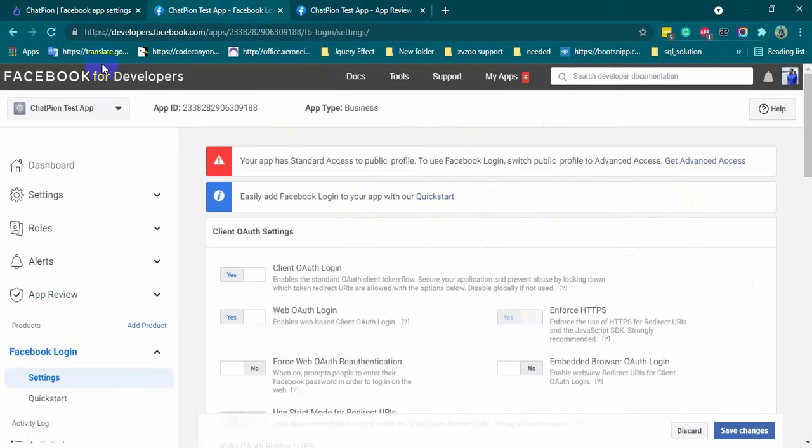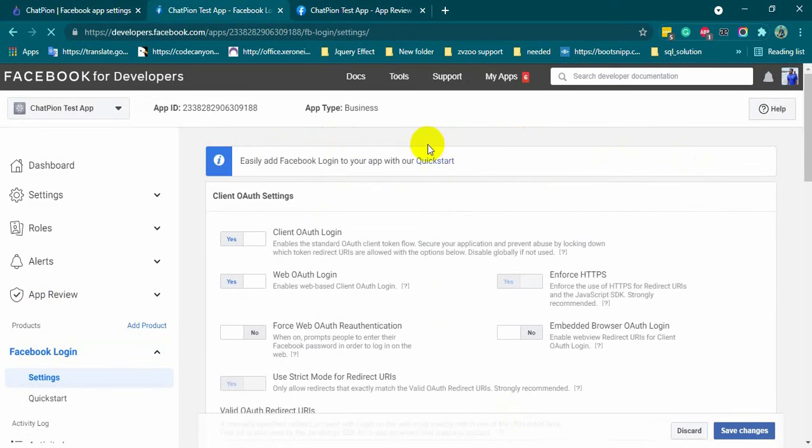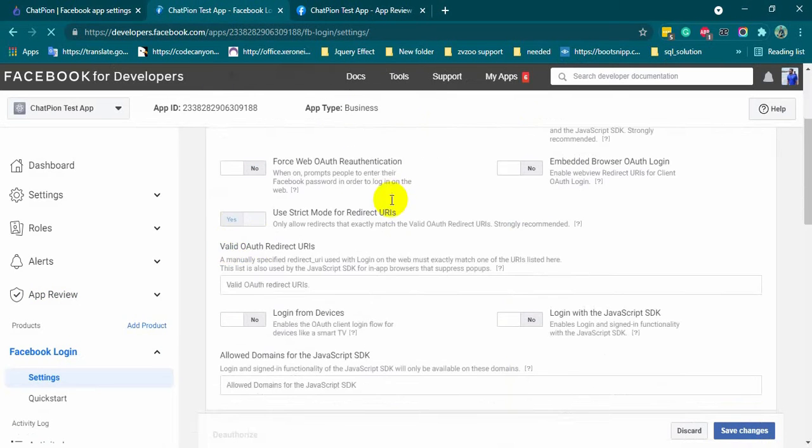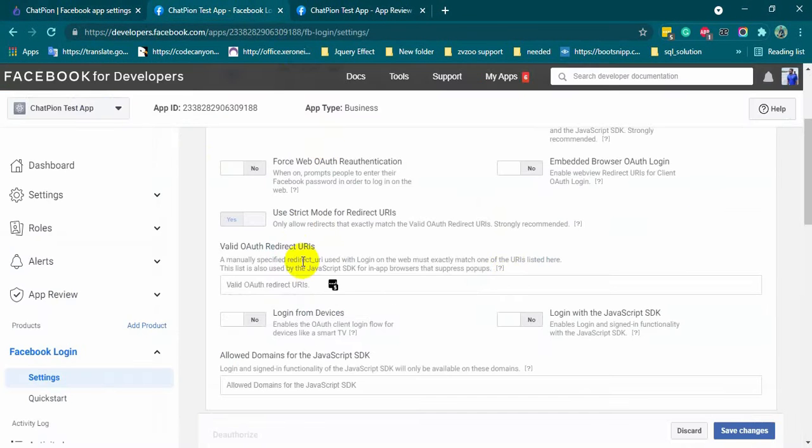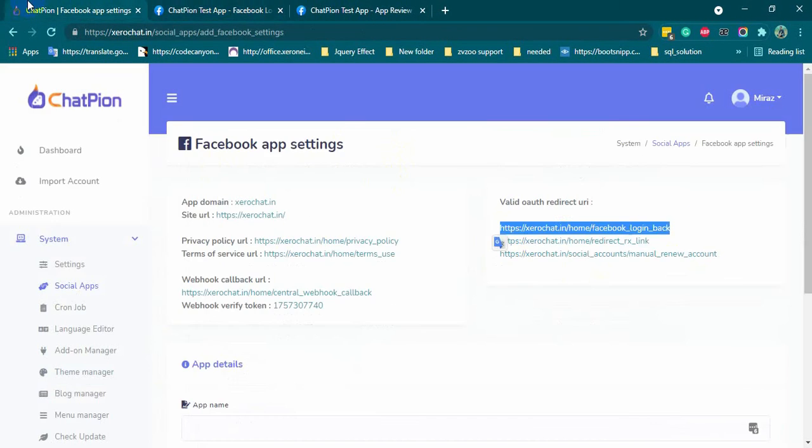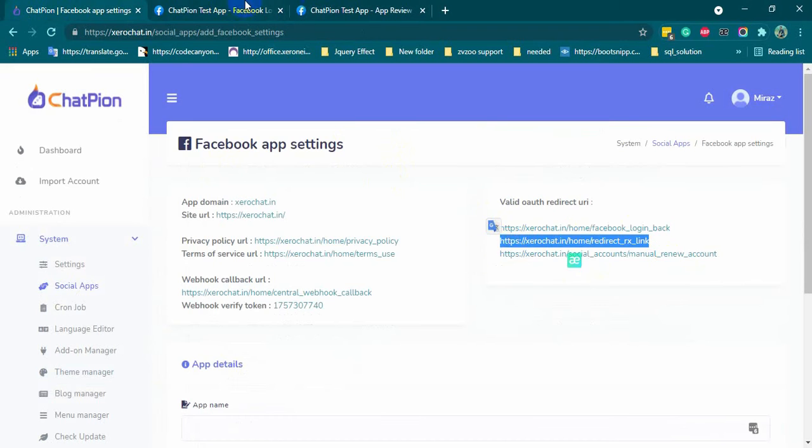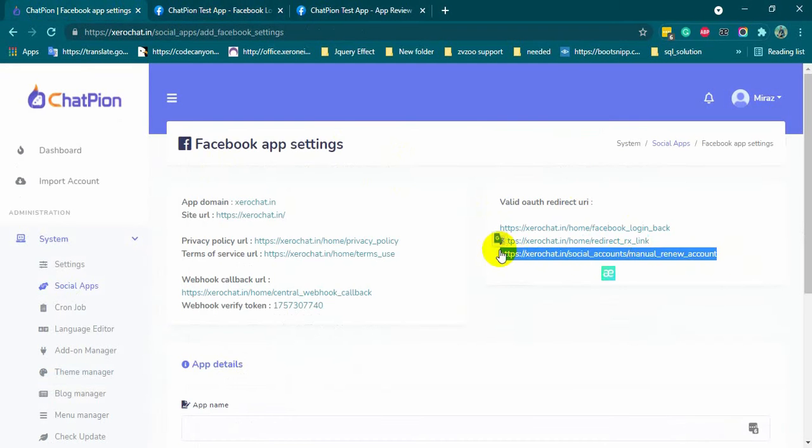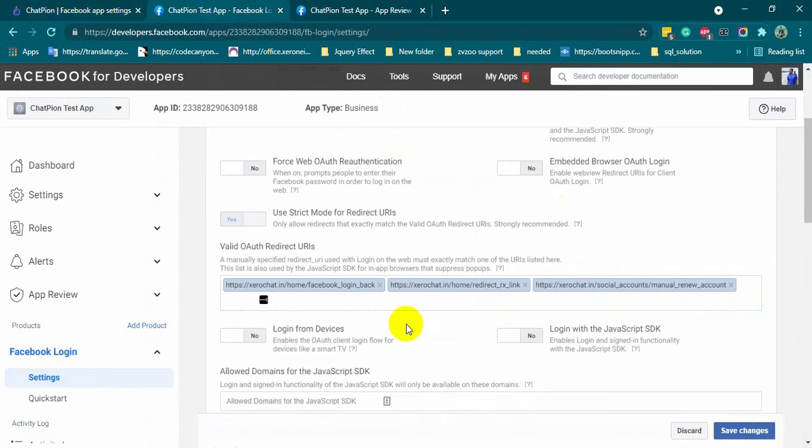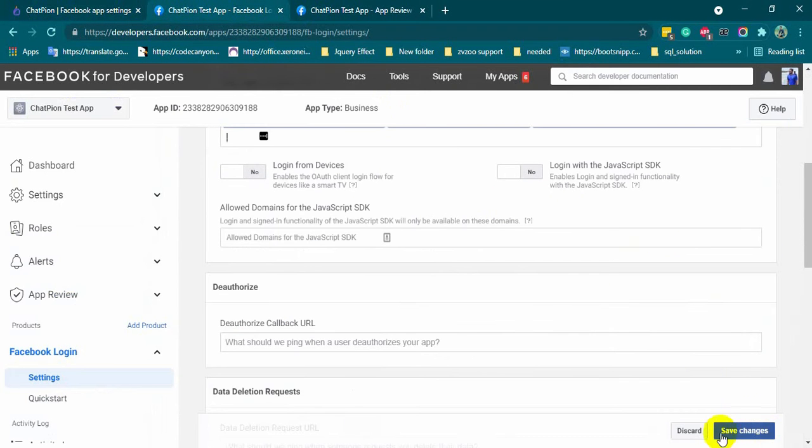Now, we will copy all the three valid OAuth redirect URLs from ChatPion and paste them on this field. Click on the save changes button.